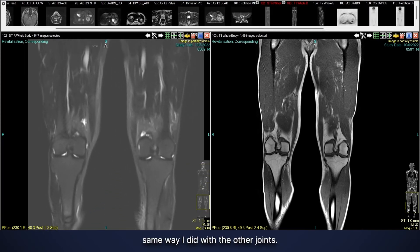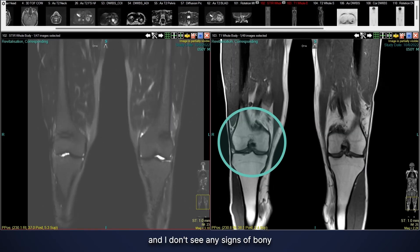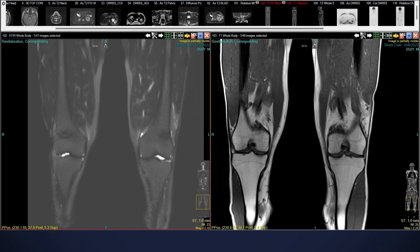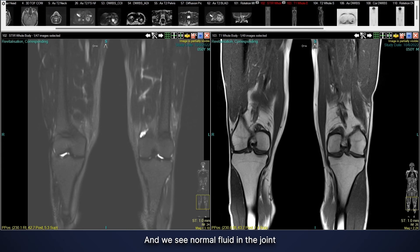Then I travel down further and look at the knees the same way I did with the other joints. Here I can see the left knee and here I can see the right knee. I don't see any signs of bony spurring or joint space narrowing, so no significant arthritis here. Looking for abnormal fluid either within the joint or around the joint, we see normal fluid in the joint and no abnormal fluid around the joint.